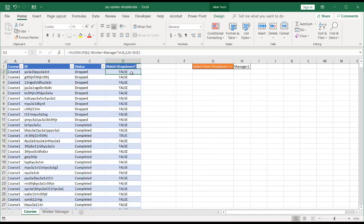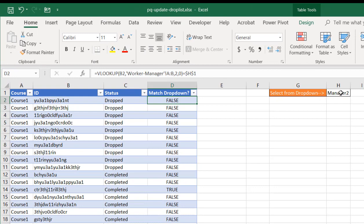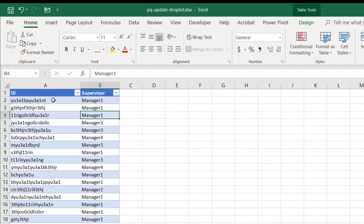And so it looks to see what it brought back. Is it true? Does it match that particular cell? So you can see that this particular ID does not match manager 2. We look at this ID A1NT.